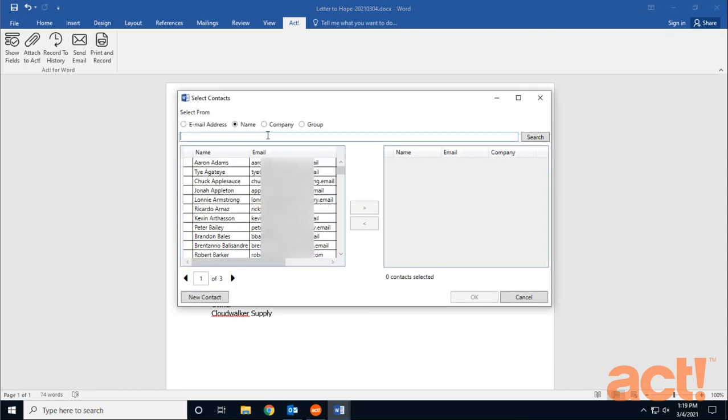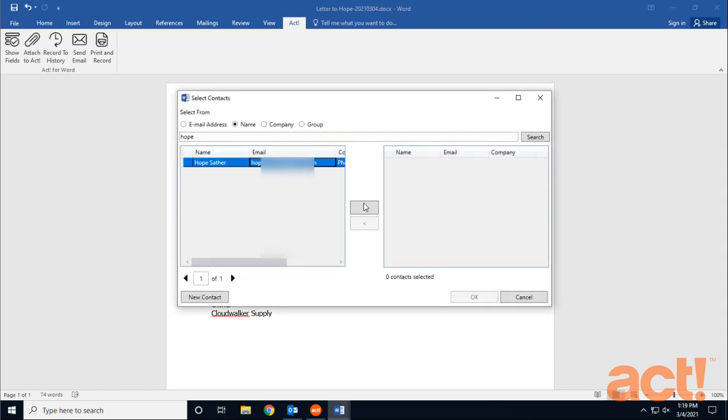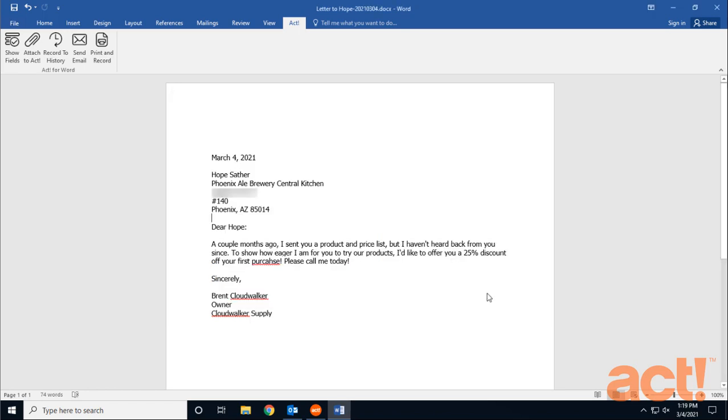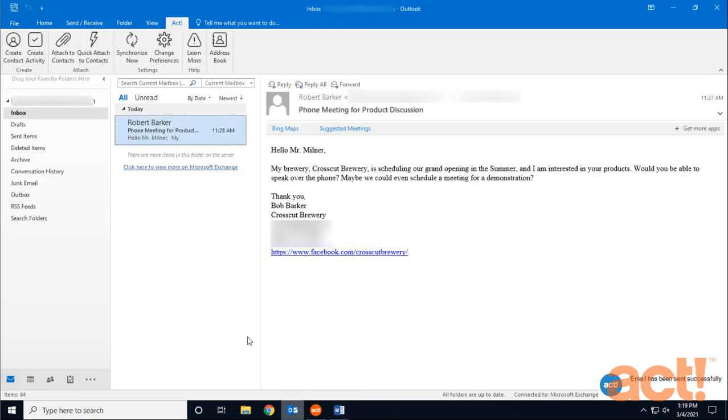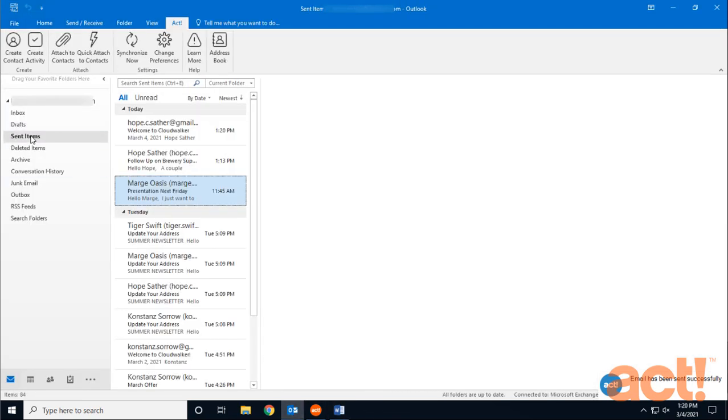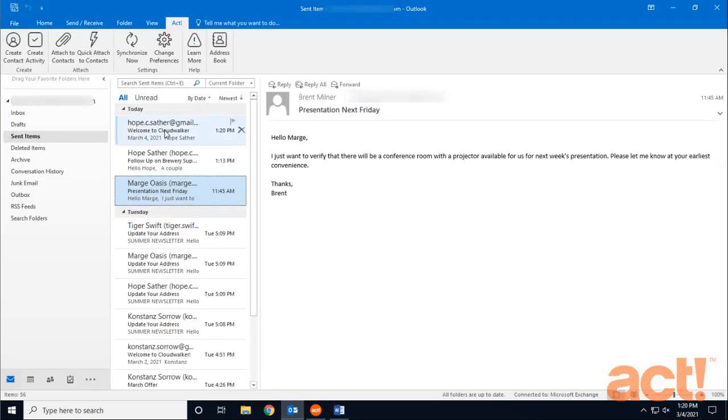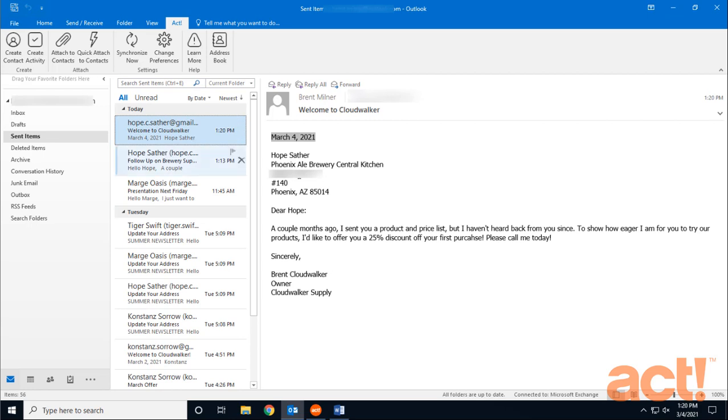Once again, I have to locate Hope, add her to the right column, and then click OK. Notice that the email has been sent successfully. I can verify this if I go to Outlook and click on Sent Items. I'll be able to see this email that was sent to her.